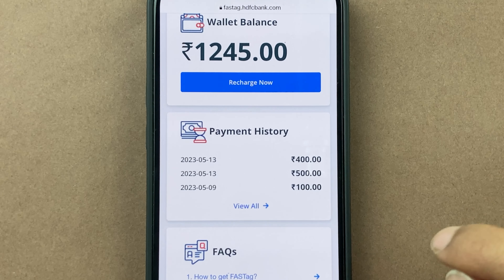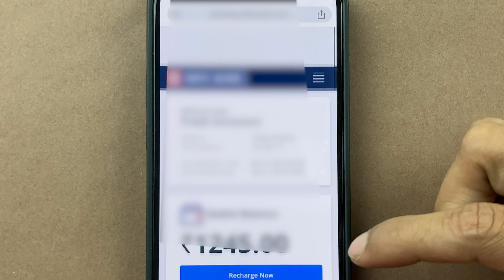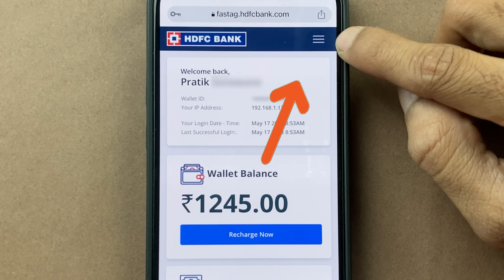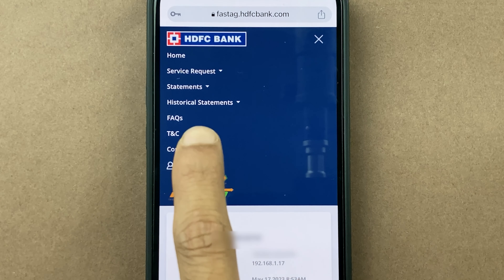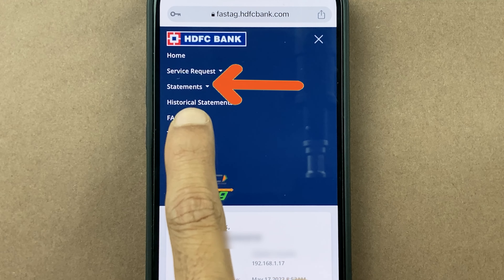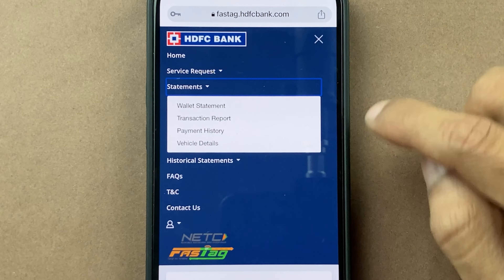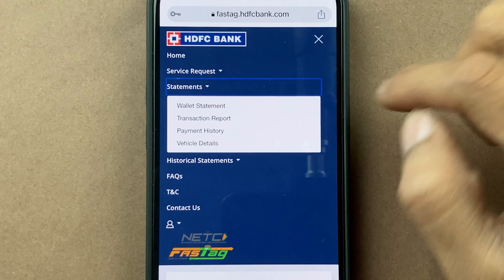Now to check the transaction report, all you have to do is at the top, you get three dashes — you have to select that and then select the Statement option. After that, select Transaction Report.